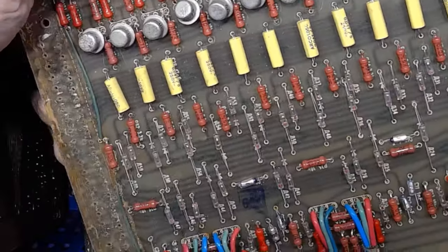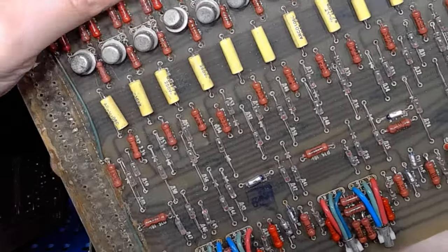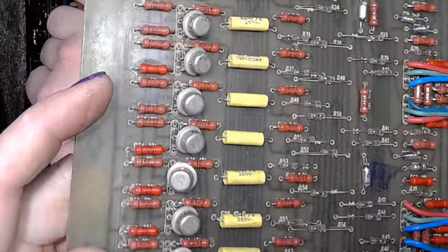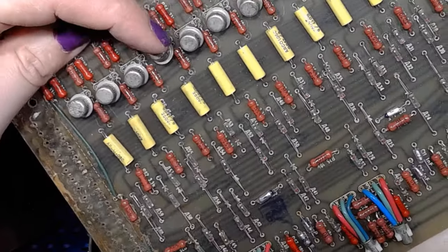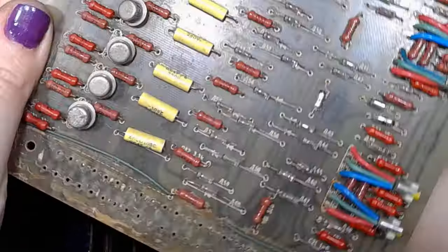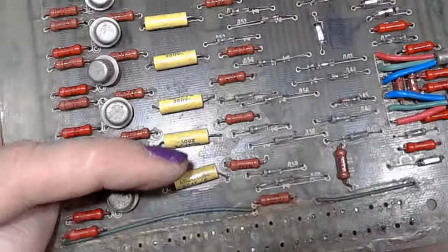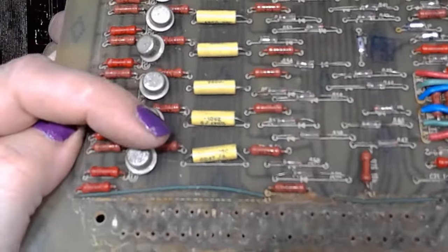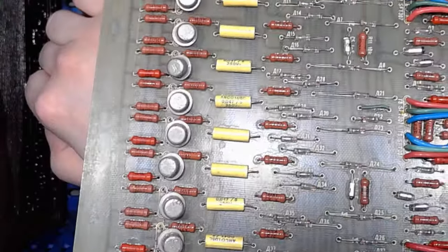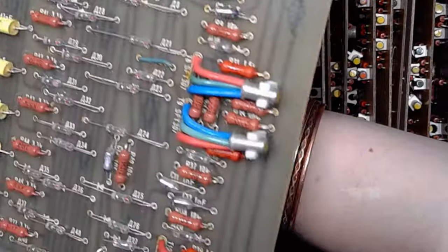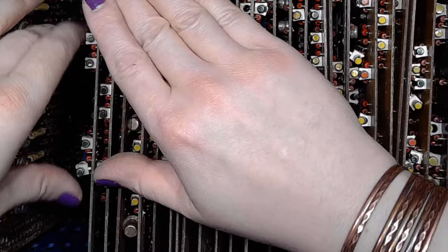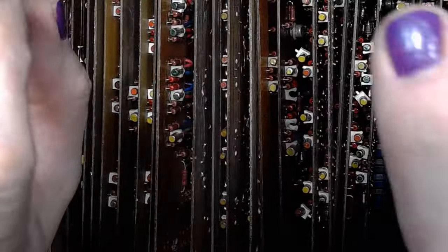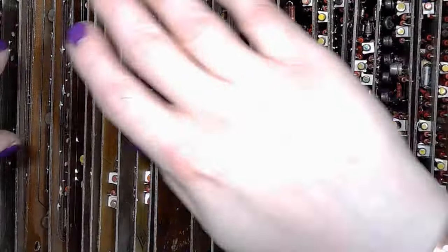This looks like a driver board of some sort with MP26B UFO transistors. And those capacitors, they are also ARCO.